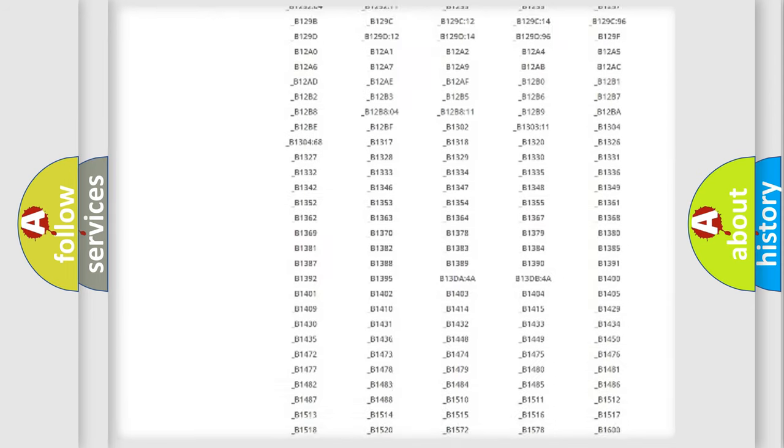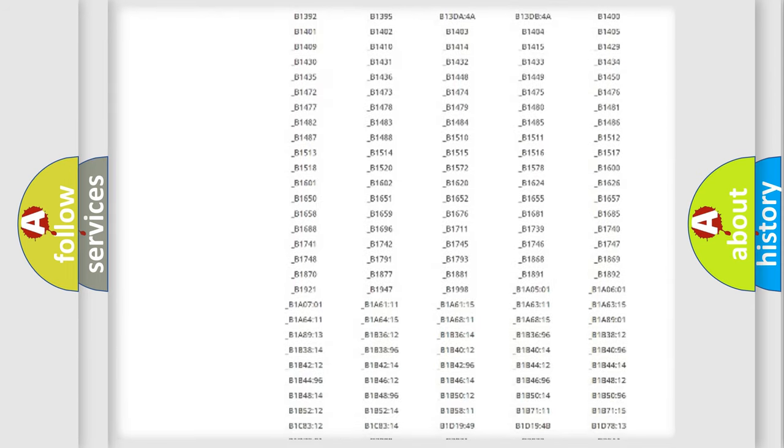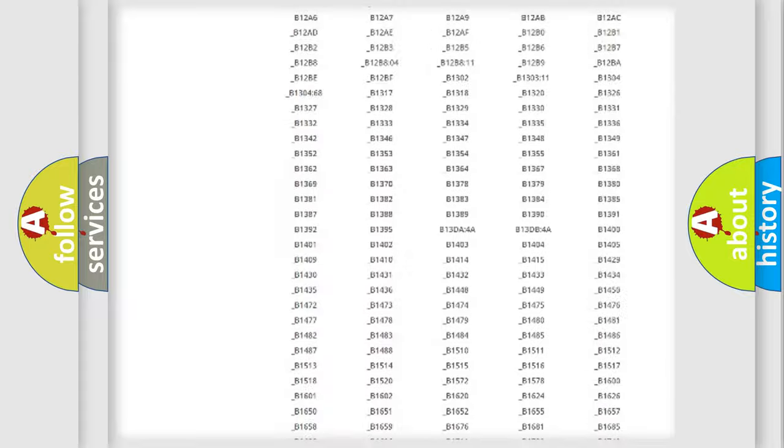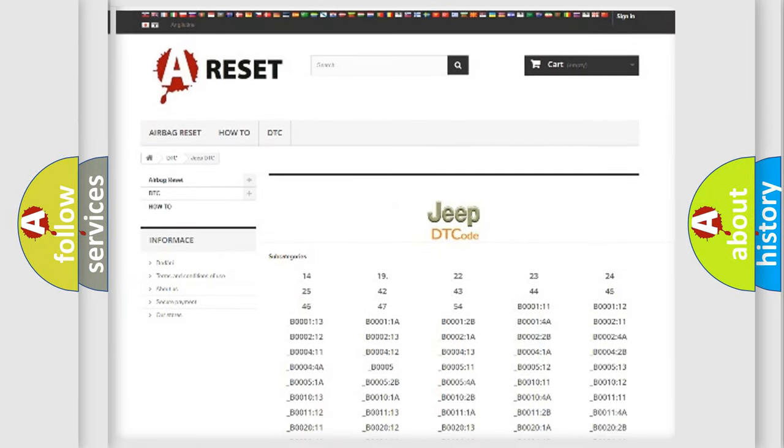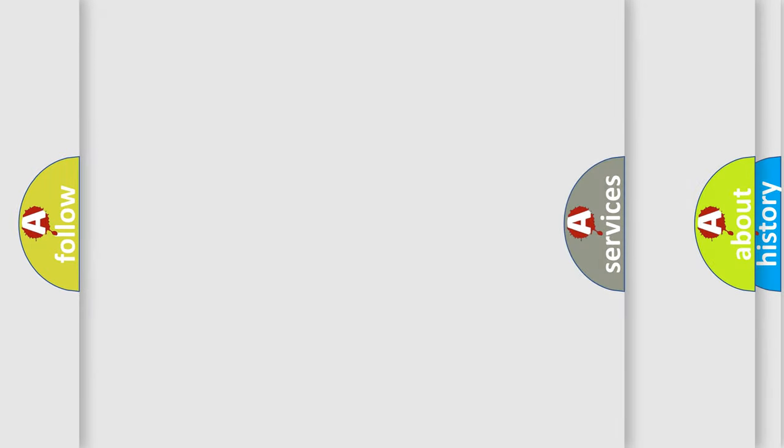You will find all the diagnostic codes that can be diagnosed in a car, Jeep vehicles, and also many other useful things.